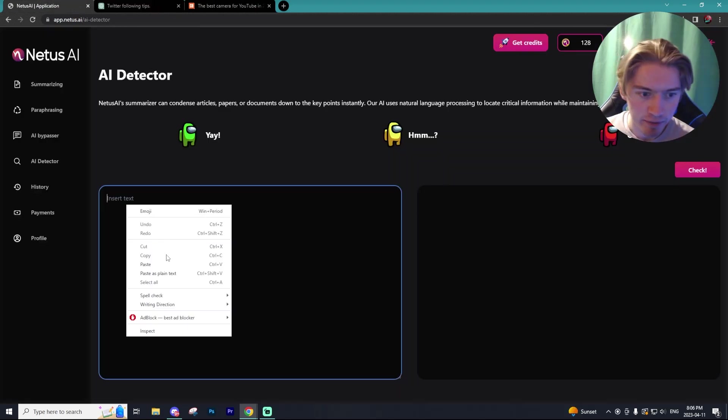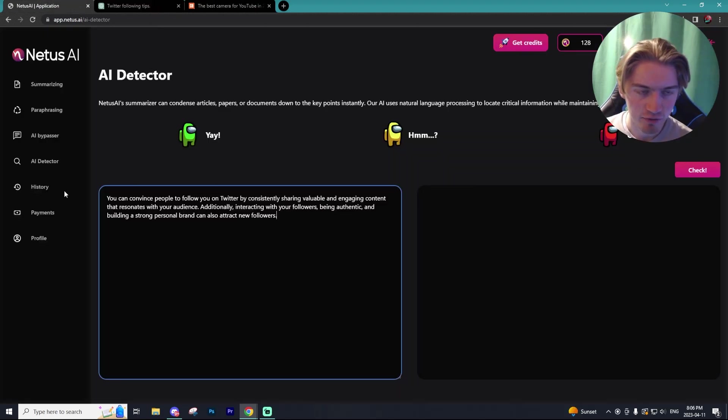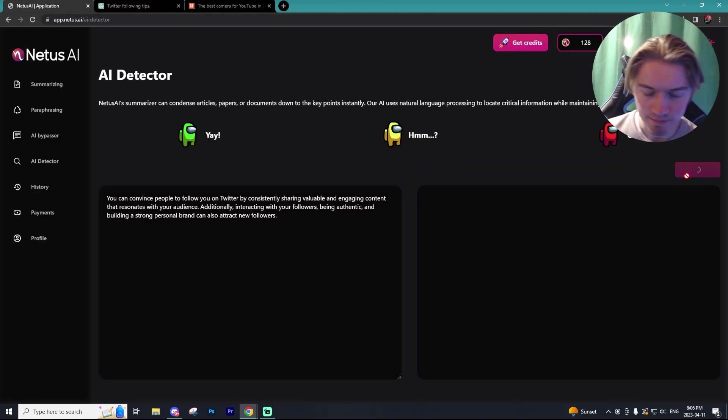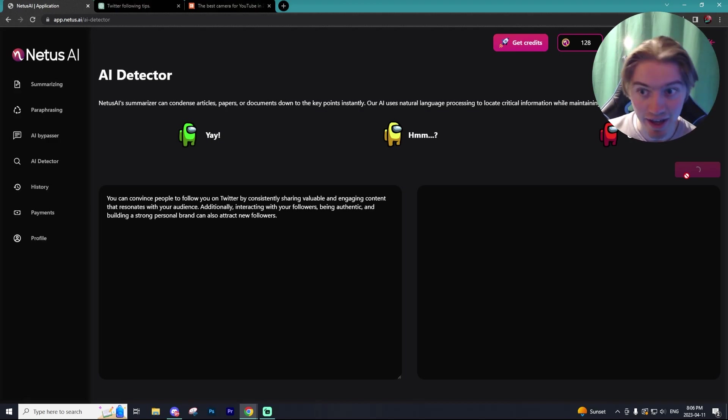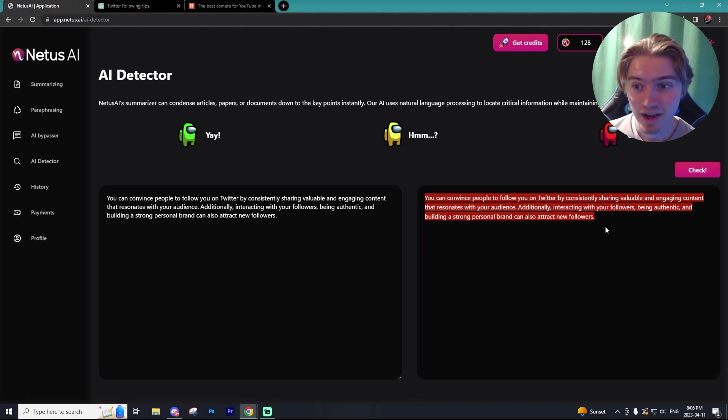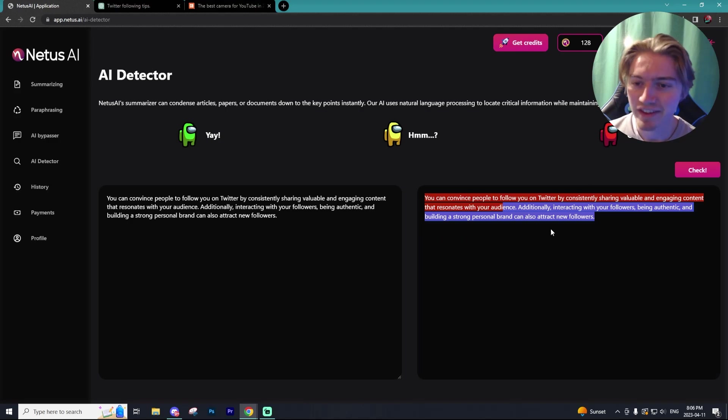Alright, so we have my short text from chat GPT, although it might not be enough to detect if it was written by AI, but let's test that out. And as you guys can see, we got an ouch on the scale.